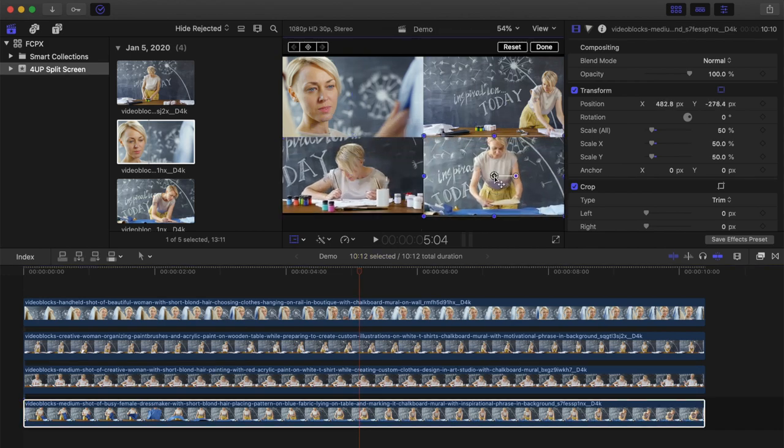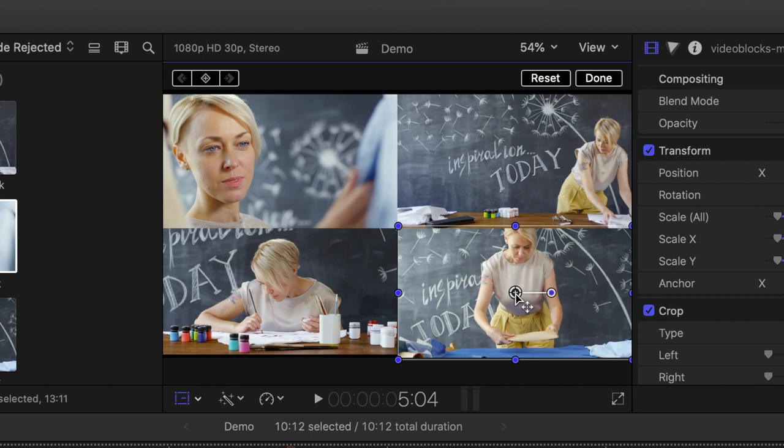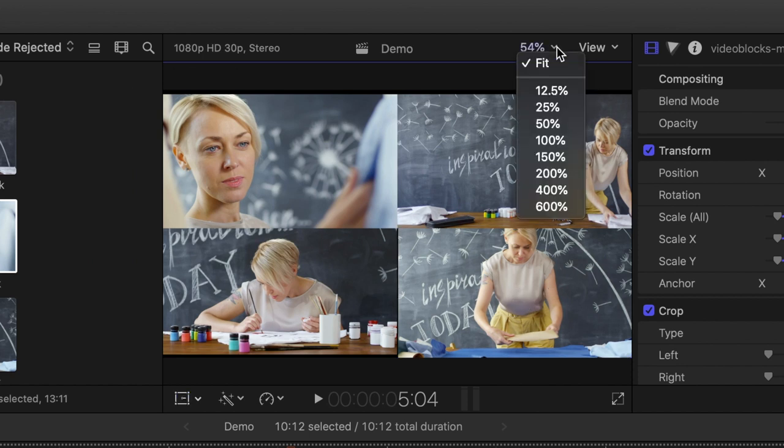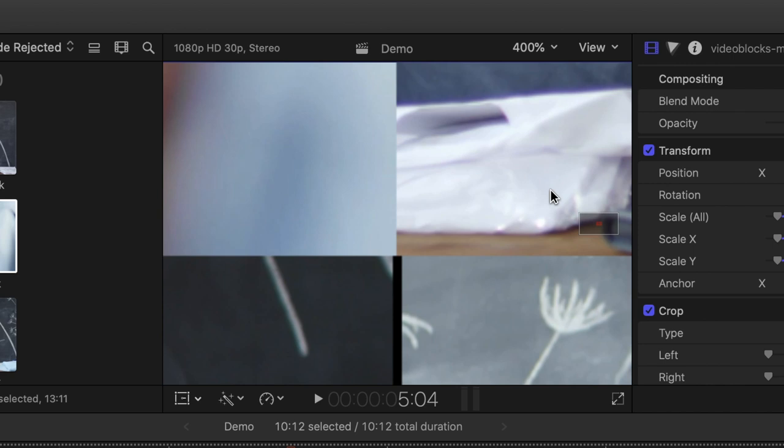The problem here, since there's no snapping guides, it's very hard to line them up perfect. If we zoom in on our viewer, as you can see, it's almost impossible to line them up perfect. You'll either have overlap or gaps between your clips.